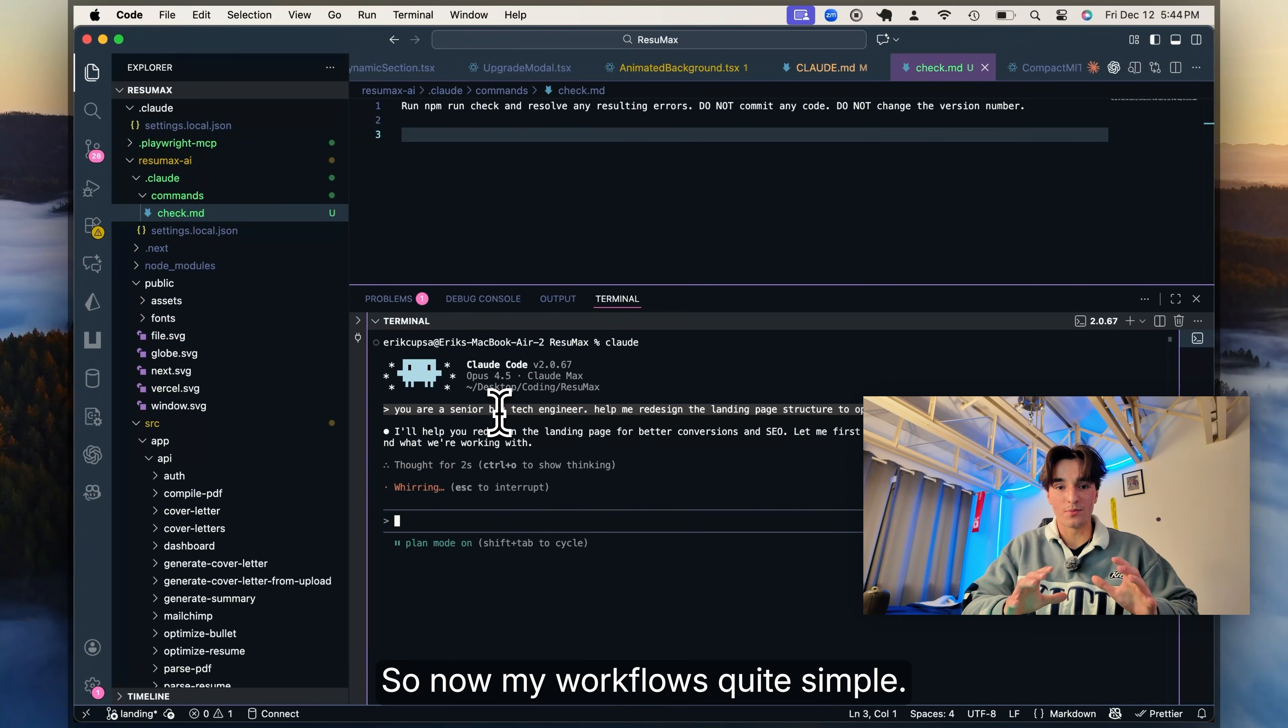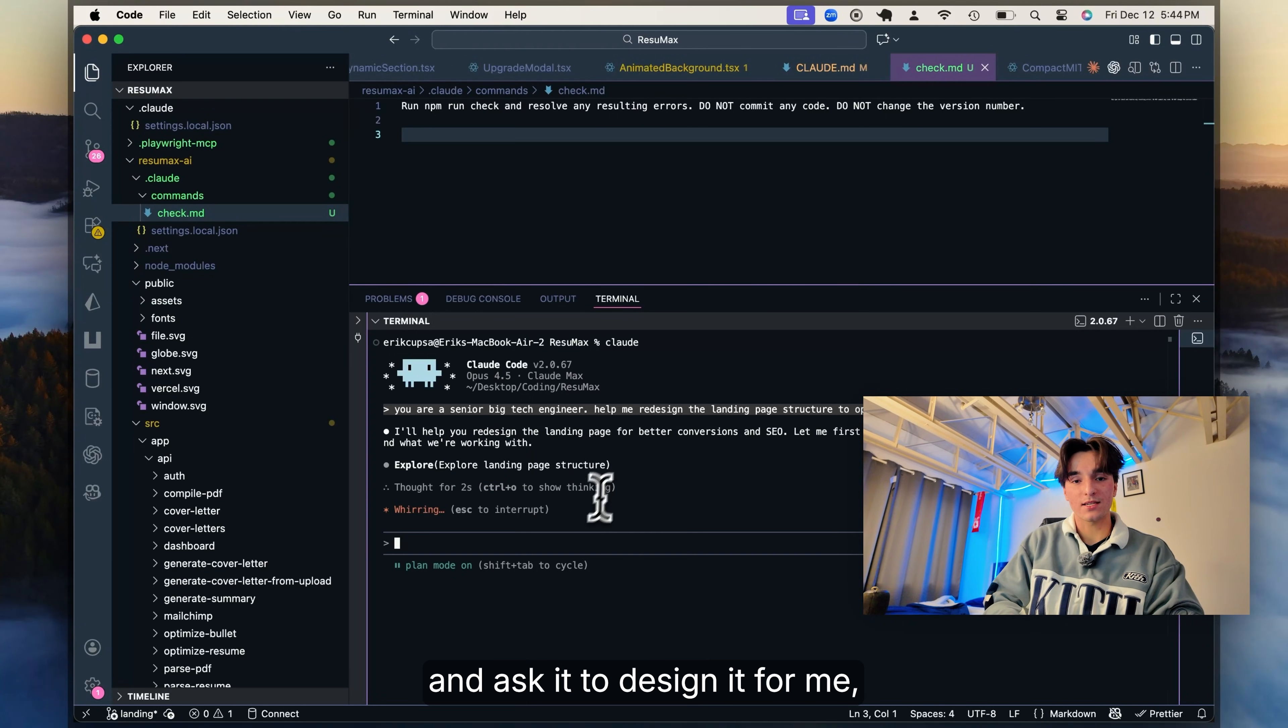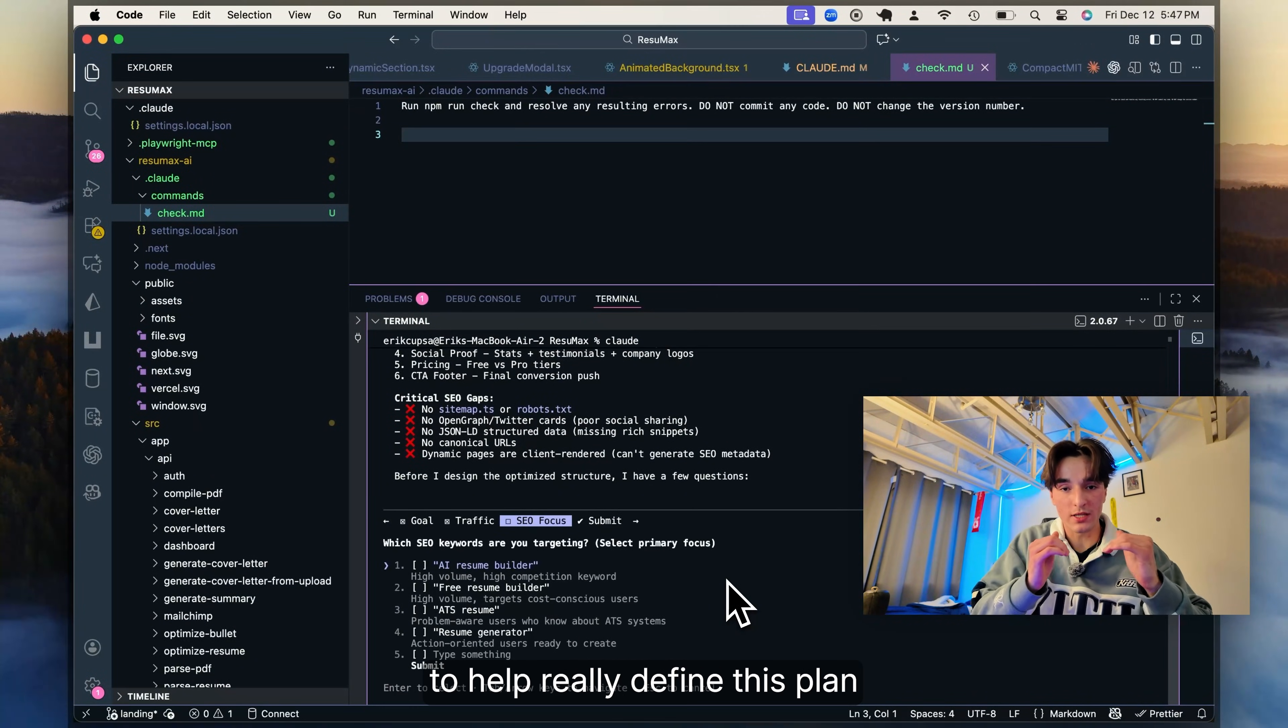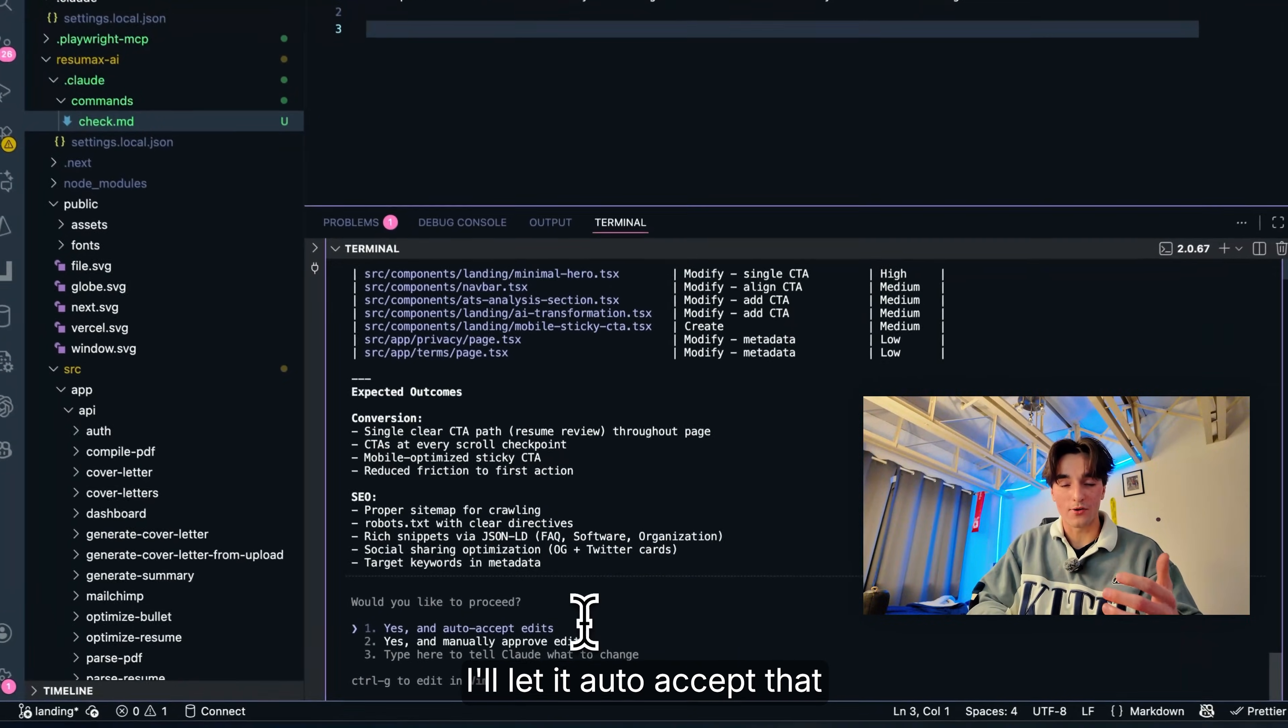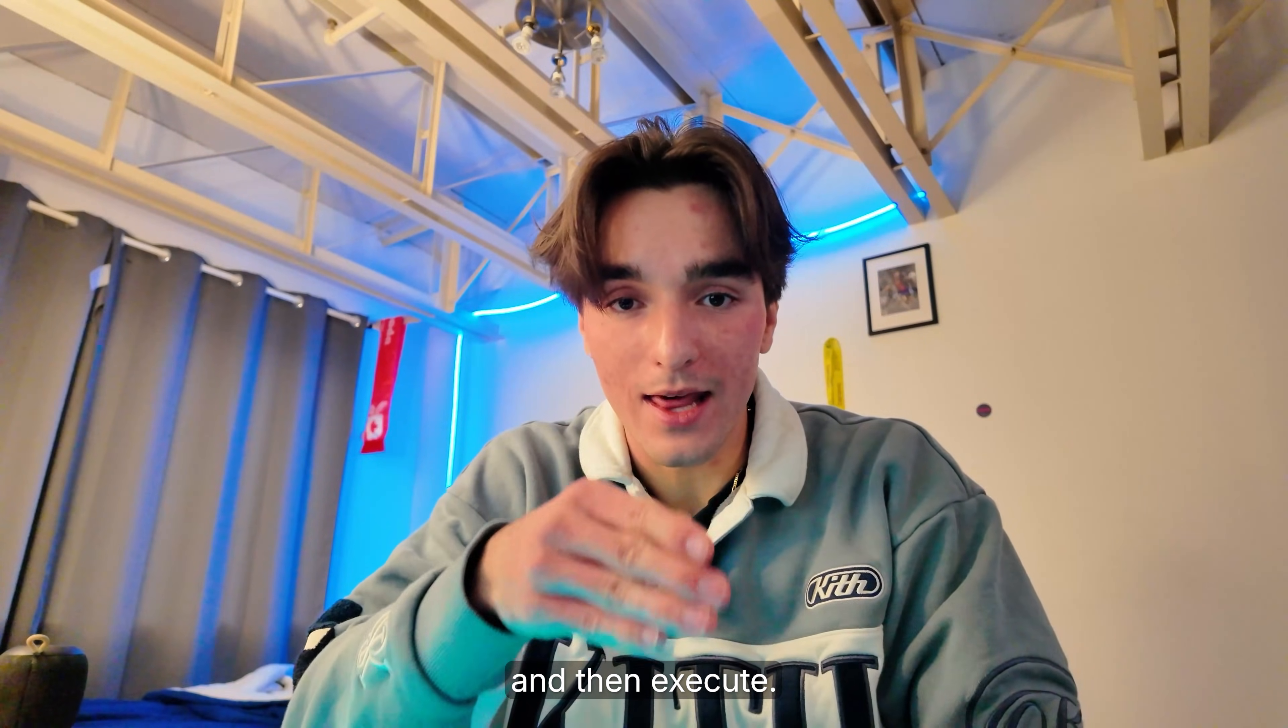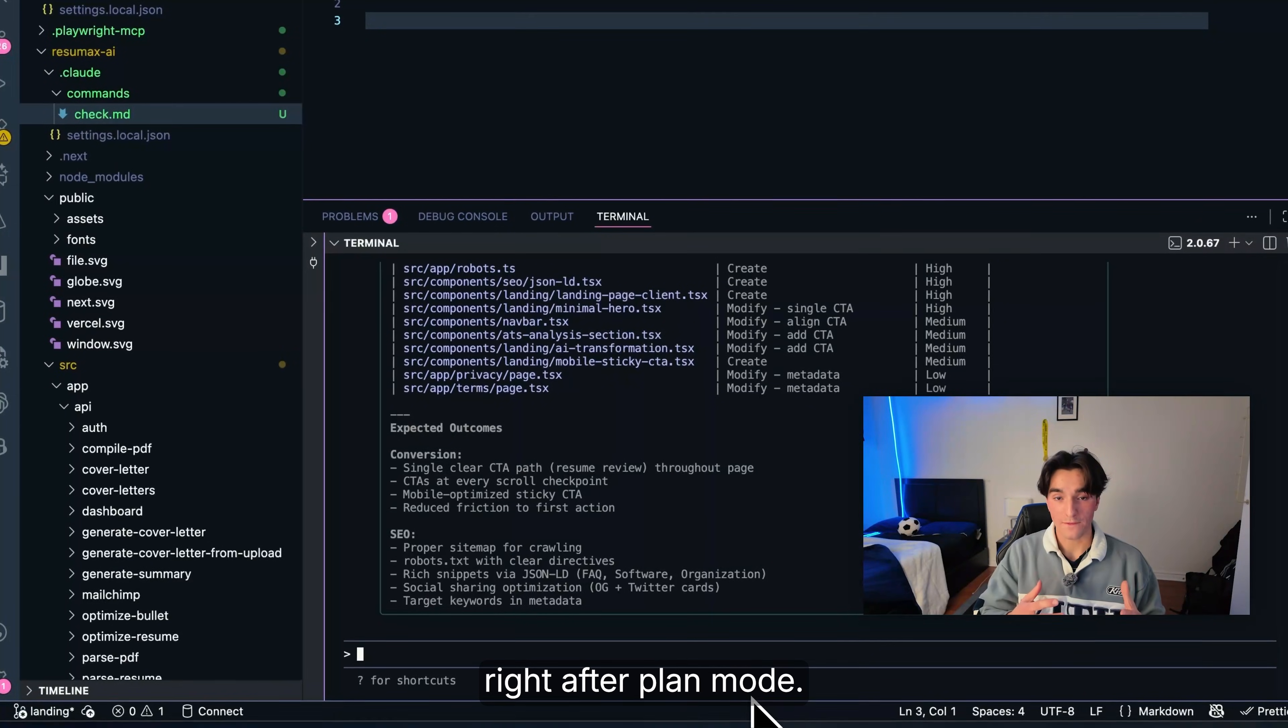So now my workflow is quite simple. For every new feature I want, I just go into Claude and ask it to design it for me. Then it asks me some follow-up questions to help really define this plan. Then I'll go back and forth with it a couple times saying no. Then eventually when I'm happy, I'll let it auto-accept the edits. That one change, plan and then execute, saved me like 90% of the headaches I've been having.